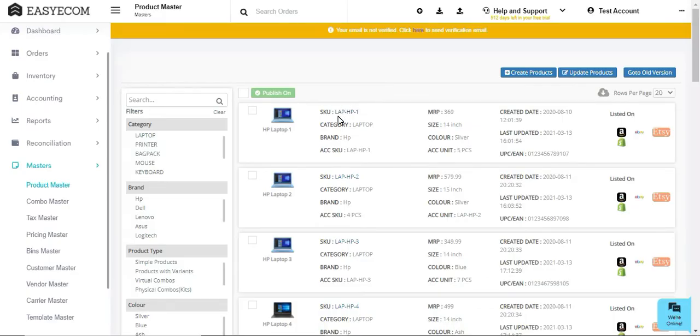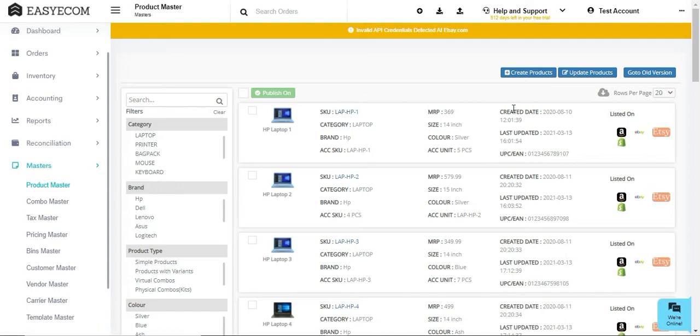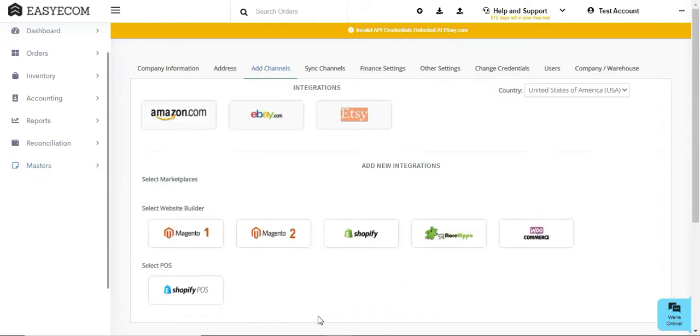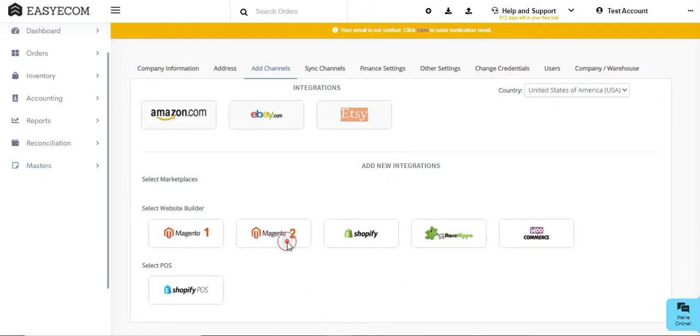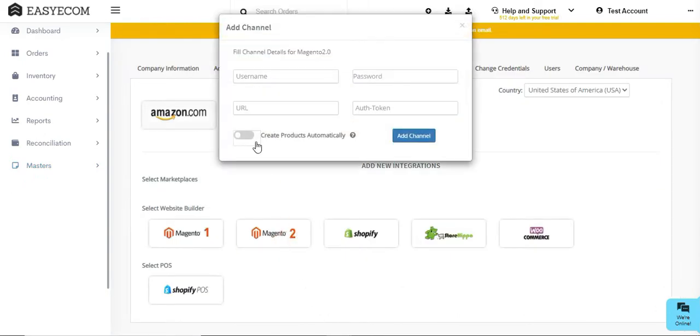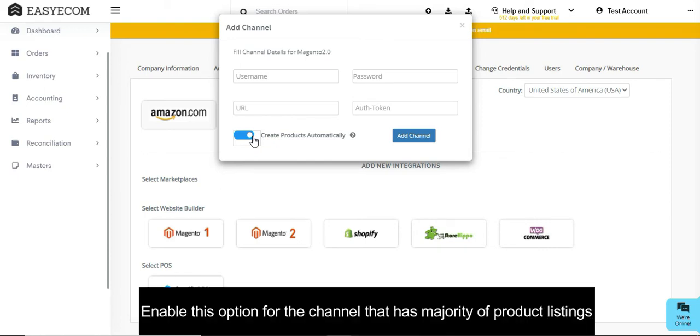The system provides you with an easy-to-use interface to add products and list them across your sales channels. You can also auto-create products in a single click by enabling create products automatically while adding your first channel. We suggest you enable this option for the channel that has the majority of your product listings.